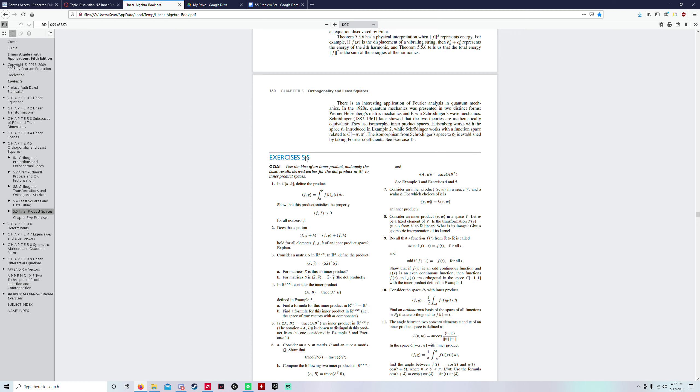We're going to be doing number 9 from section 5.5, and we have to show that if an odd function and an even function, then they'll be orthogonal in the space negative 1 to 1.